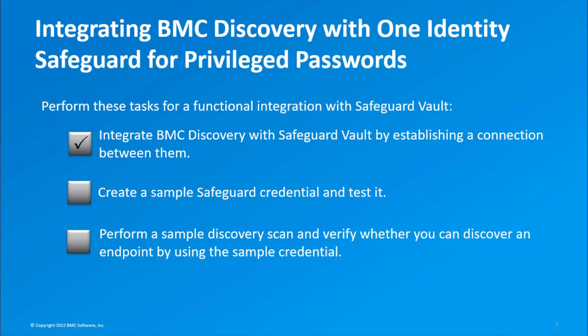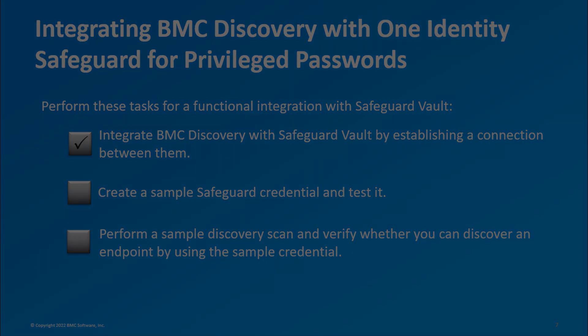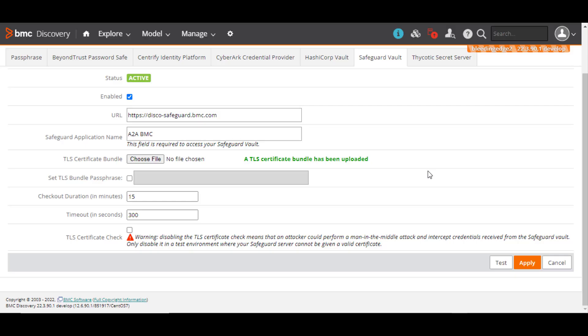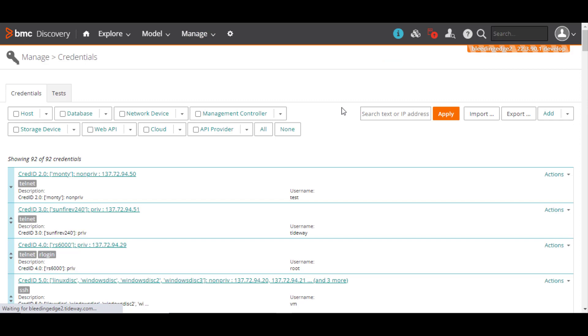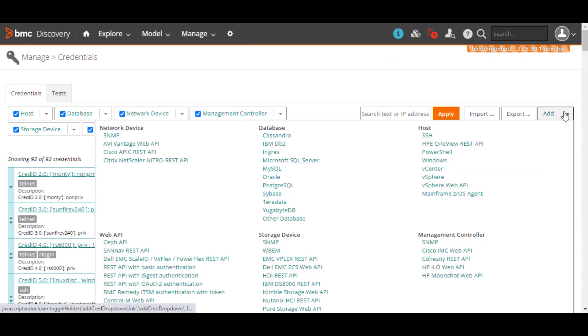Let's now move on to creating a sample Safeguard credential. From the Manage menu, click Credentials. Click Add. As a sample, we're adding an SSH credential.